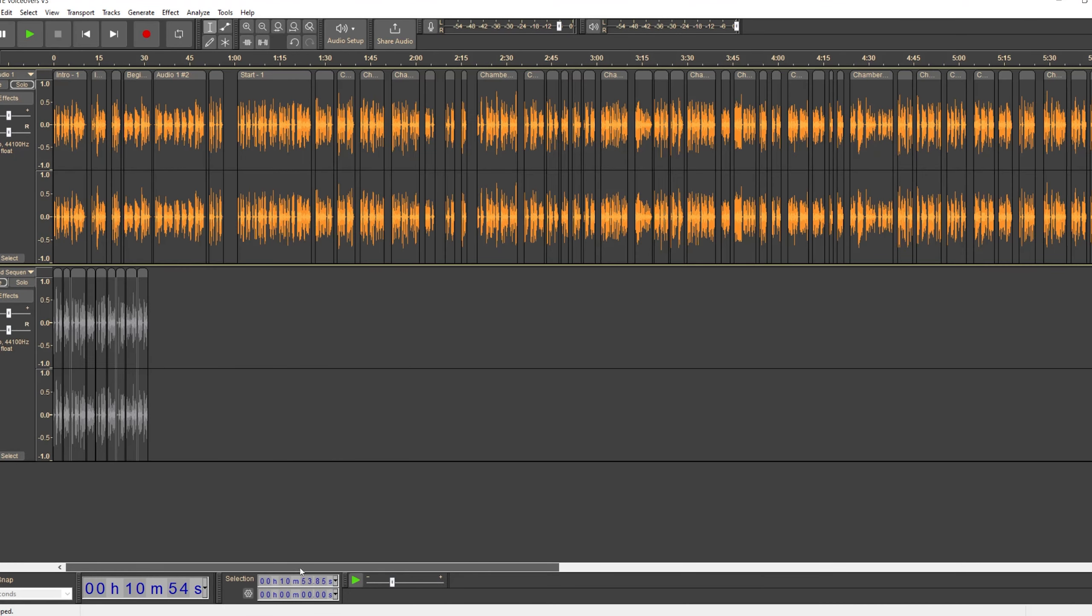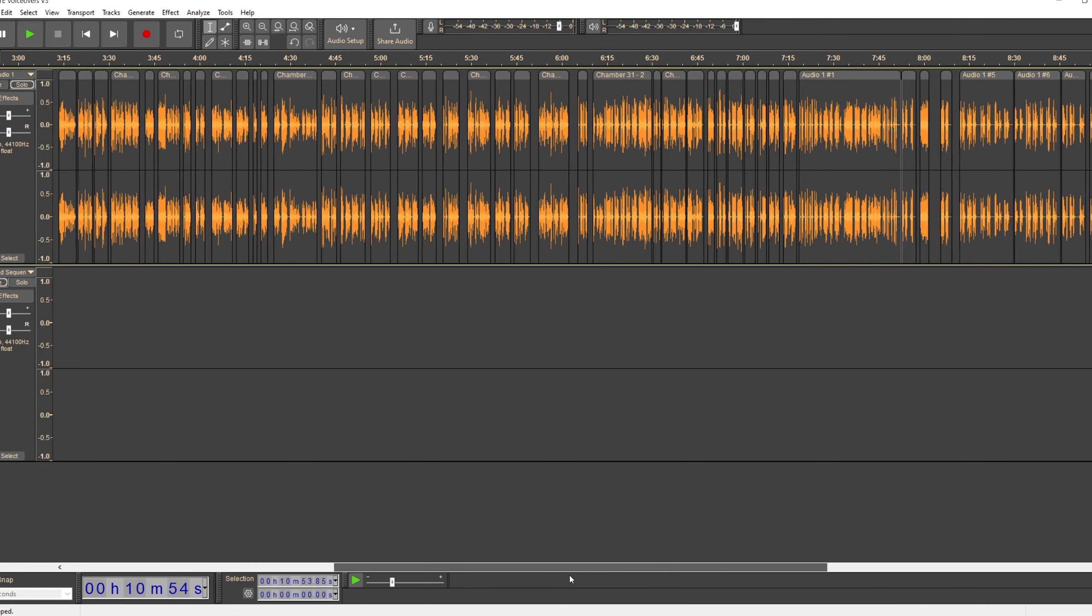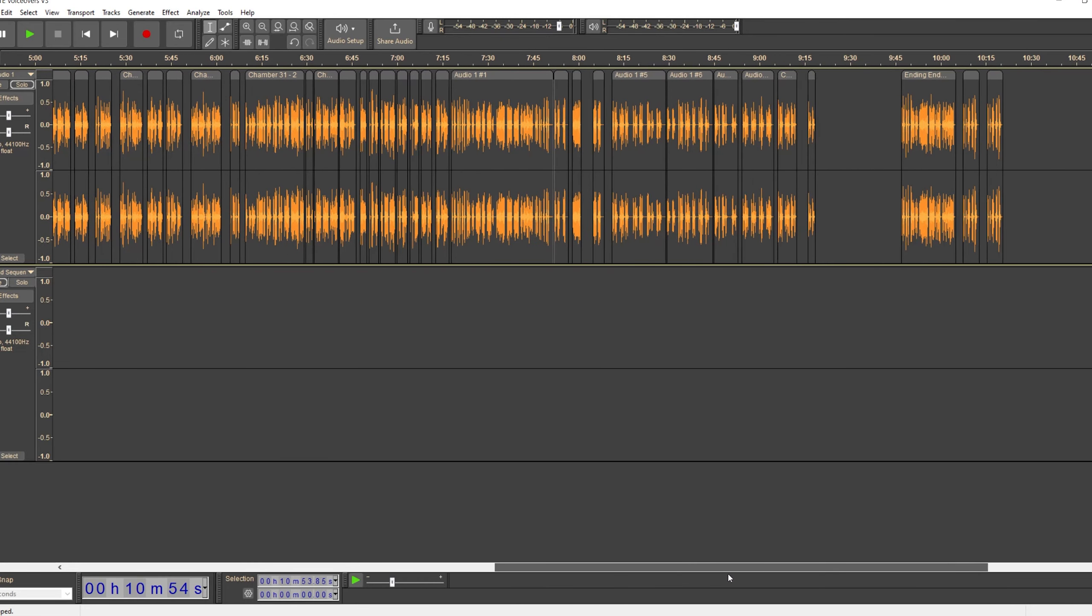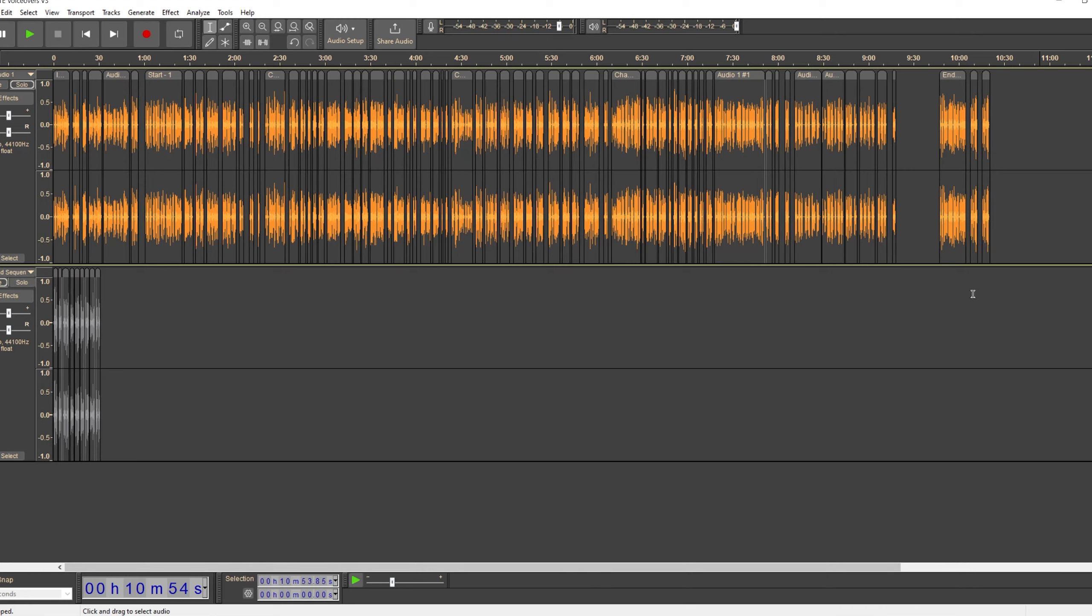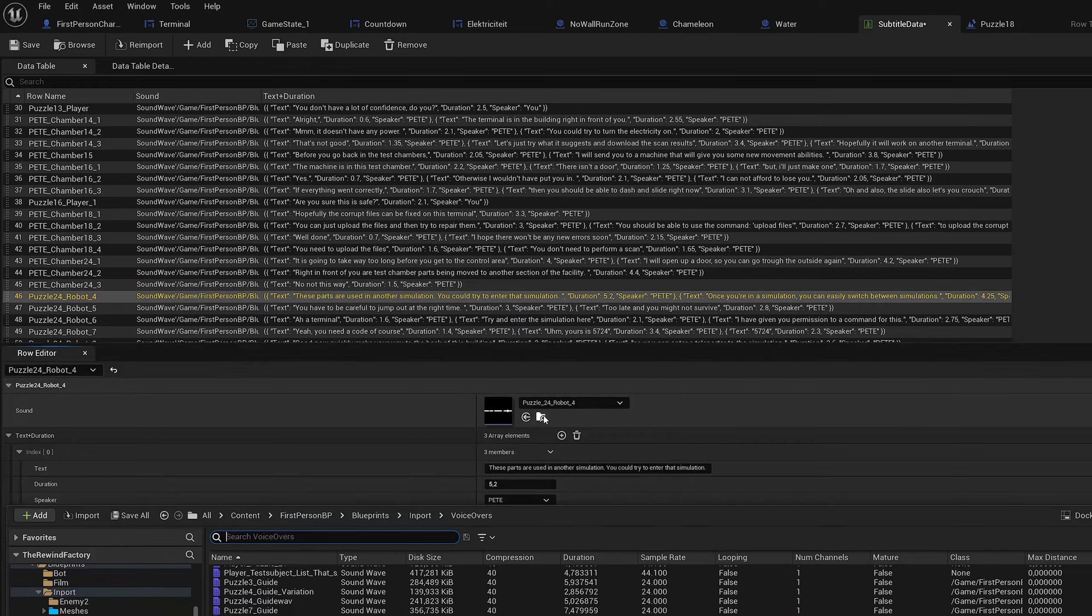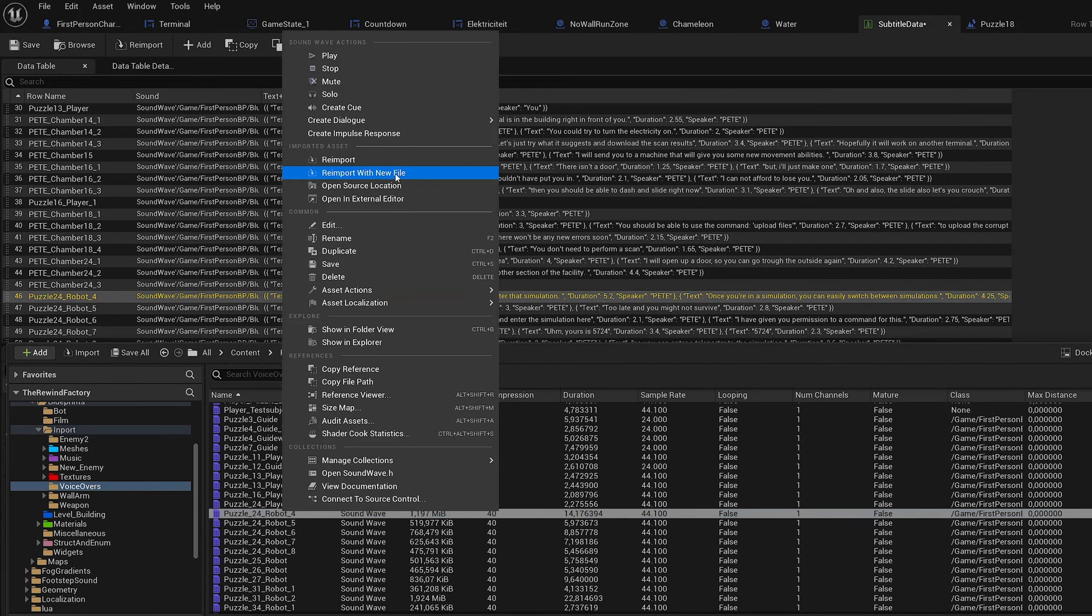My part was about 10 minutes of audio. It did take a lot longer to record everything, obviously, but when I was done, I exported every line individually, and in Unreal I started updating everything.